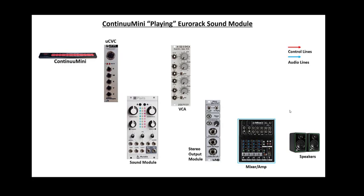Most of the time when I use a Continuum Mini or Continuum to control a Eurorack setup, I play Eurorack sound modules like instruments. I use the Continuum Mini as my playing controller.